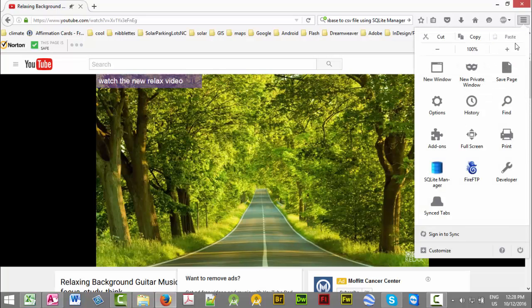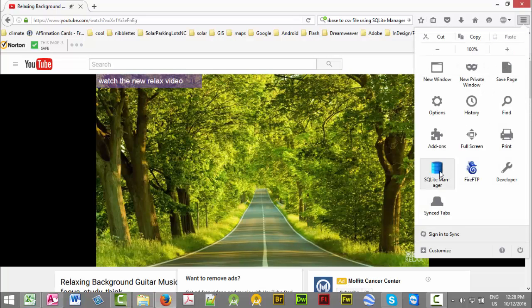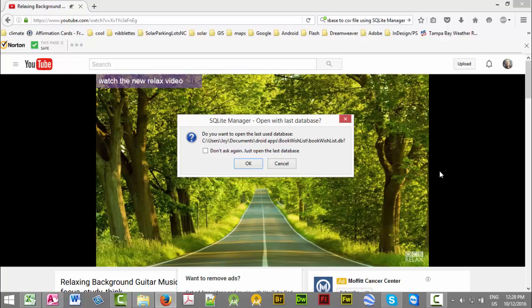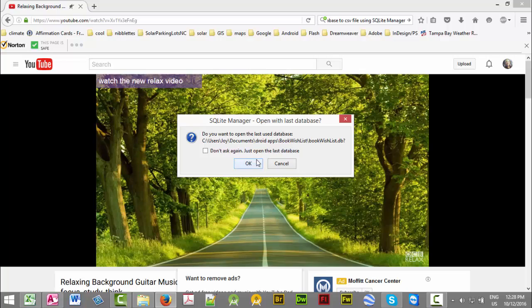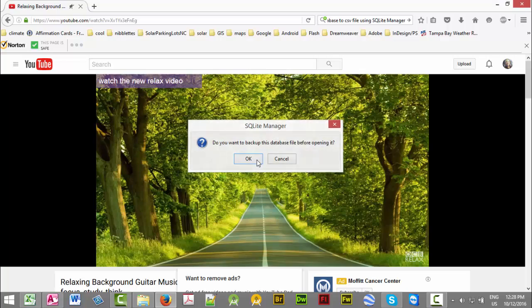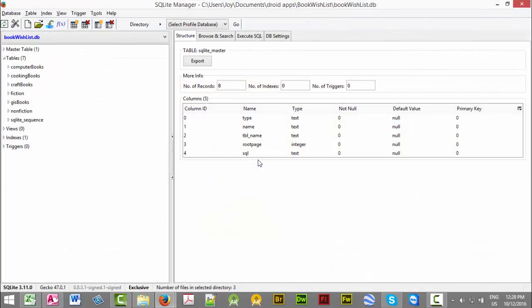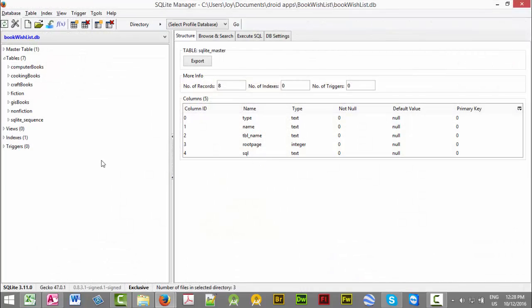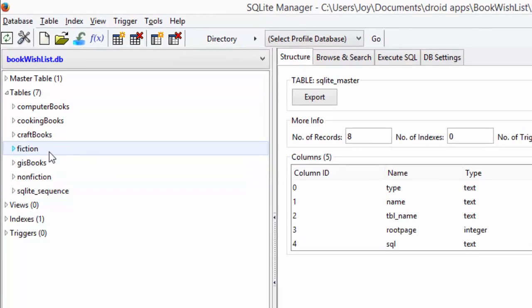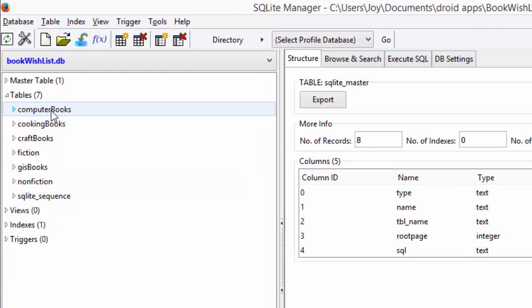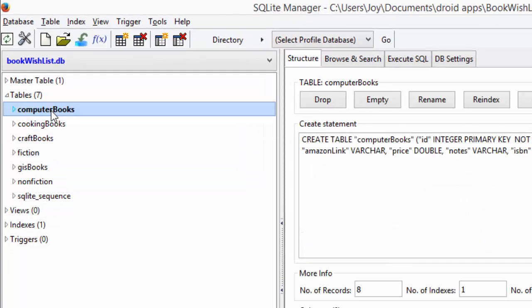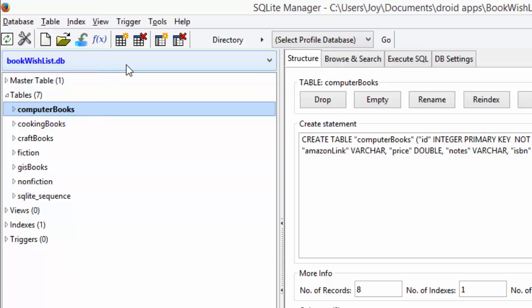We're going to open up our SQLite manager. I'm working on the same database I was before. This is the table I want to export - my computer books table in my book wish list database.